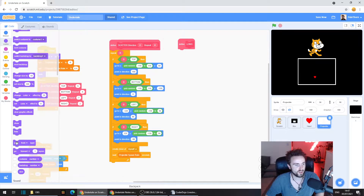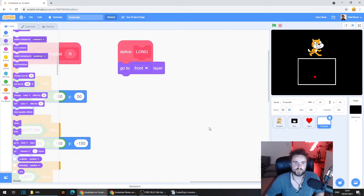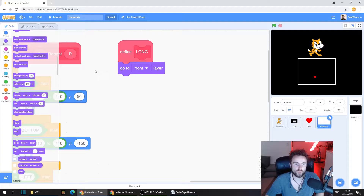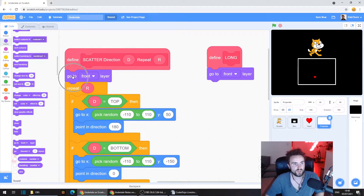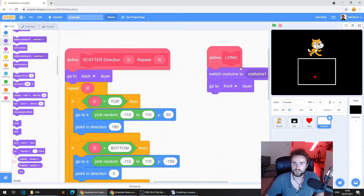Drag out Go To Front Layer. Remember, that was one of the key defining features of this attack — that we can see it outside of the box. Because we're going to be switching between attacks, we need to make sure that when we're doing our Scatter attack, we are behind the box. So pull out another Go To Front Layer and put it underneath Define Scatter, but this time change it to Back.